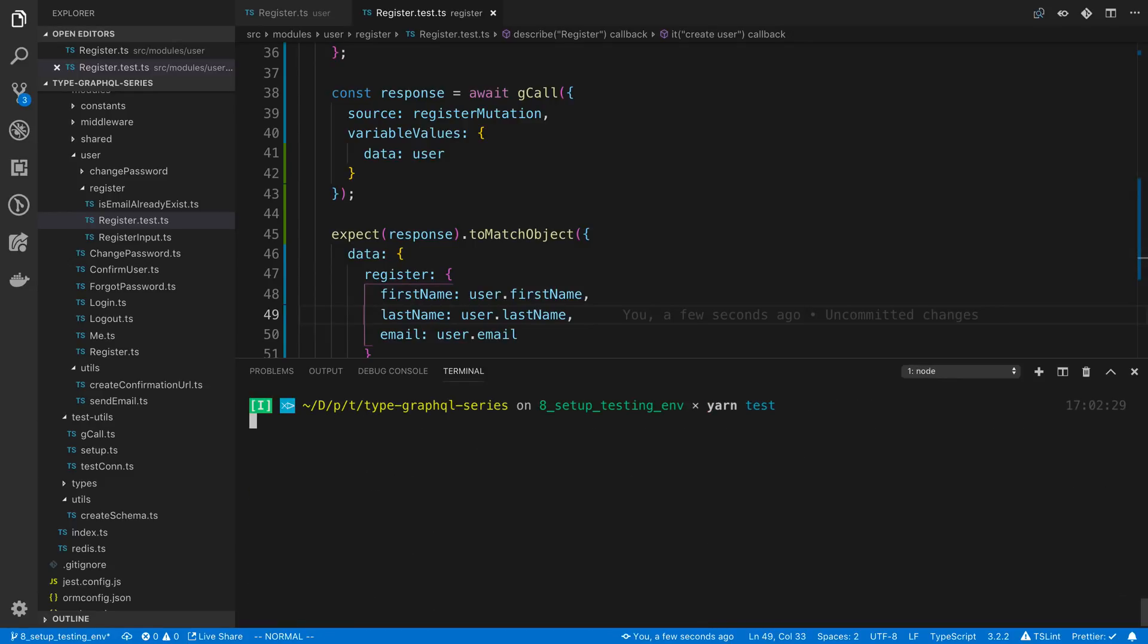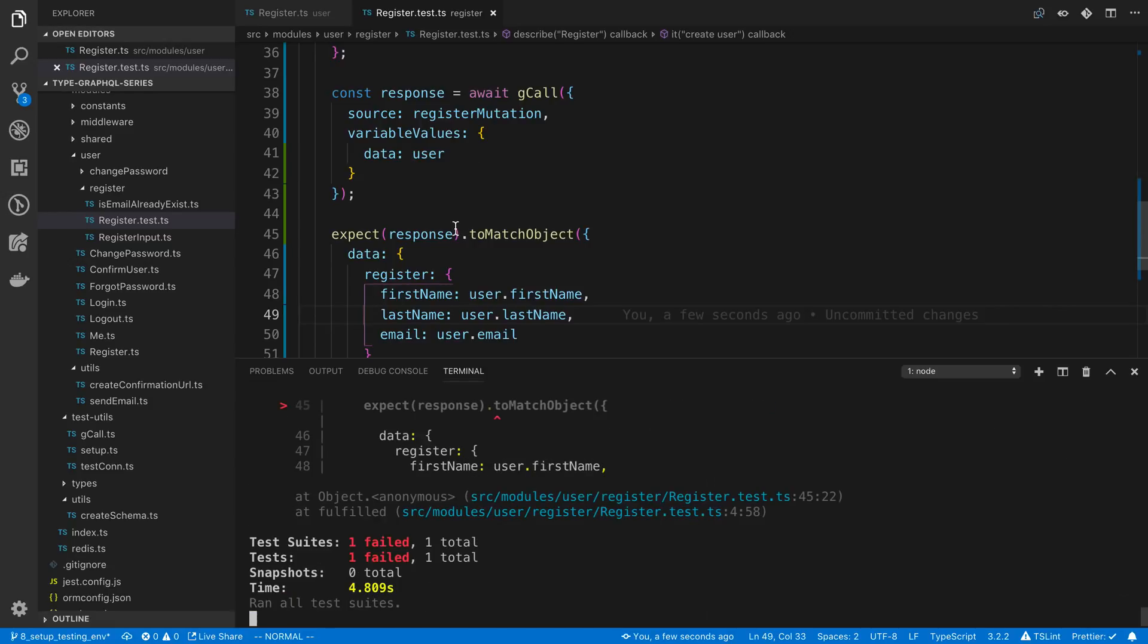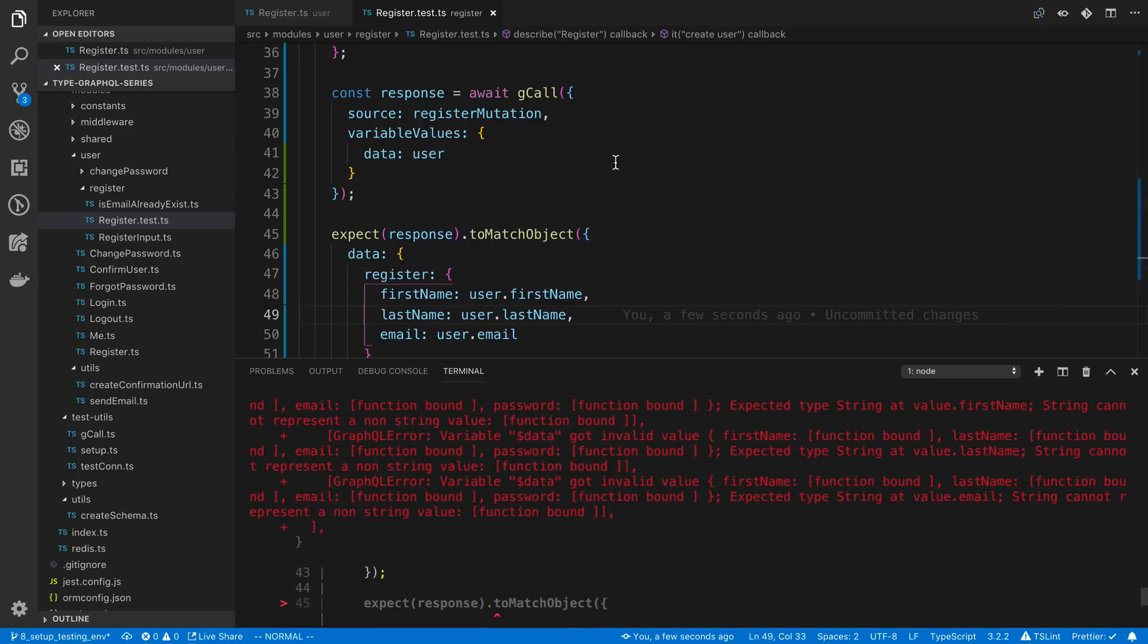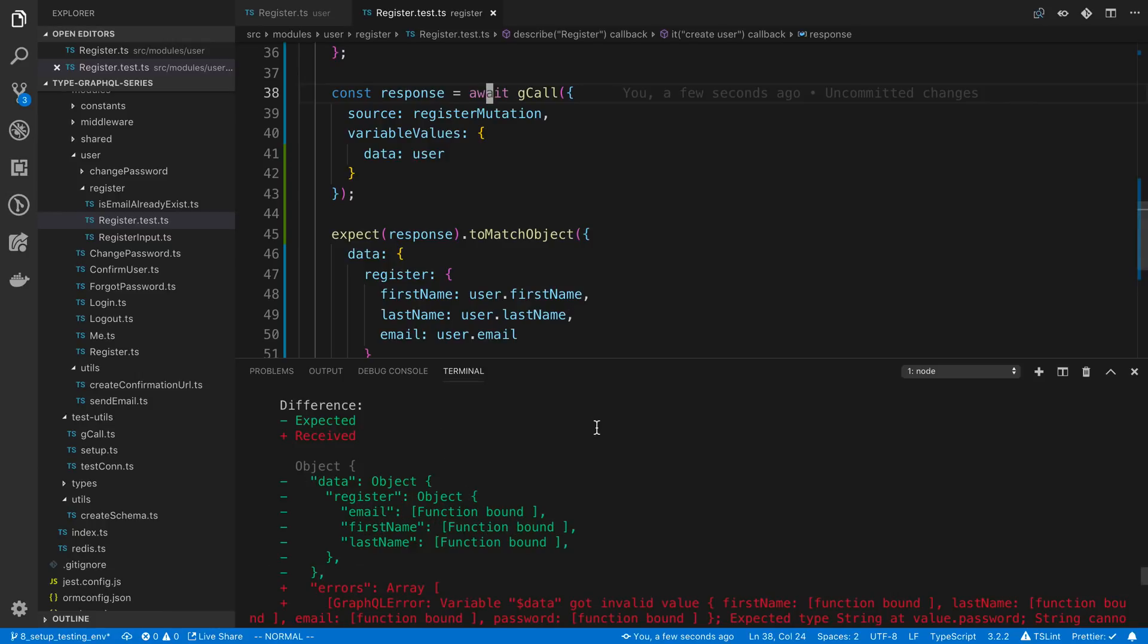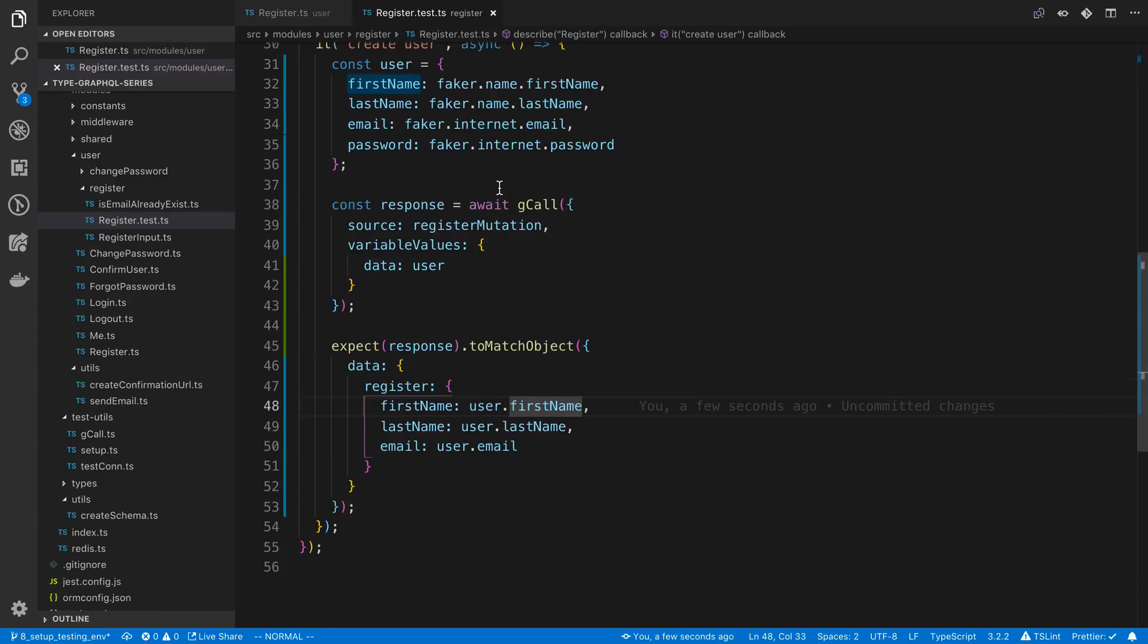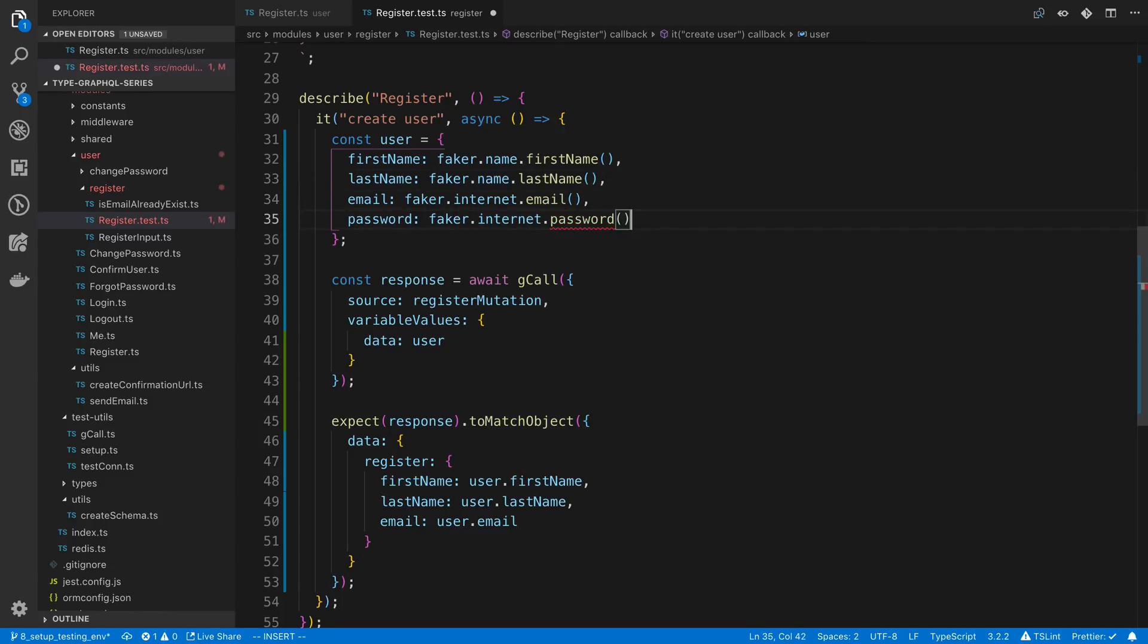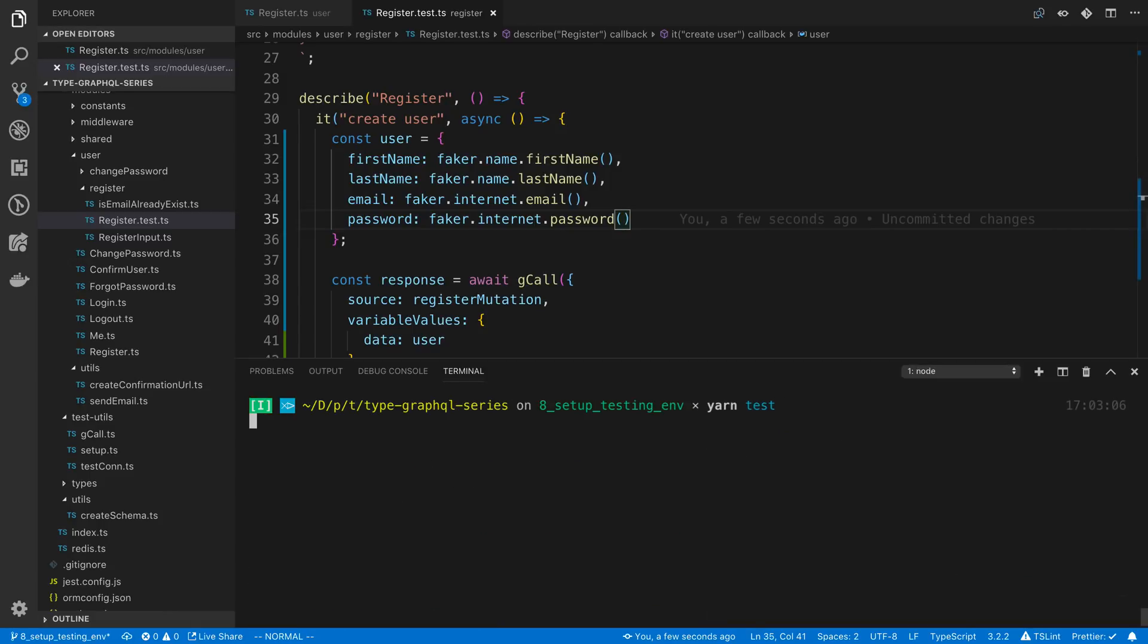You could do this if you wanted to. Yarn test. We're just going to verify we get the right response back from the mutation. Let's see what I did wrong. We expected the response to be equal to this when email first name. Oh, yes, so these are functions. There we go. So user.firstName. These are strings now. Perfect. So I can rerun that.